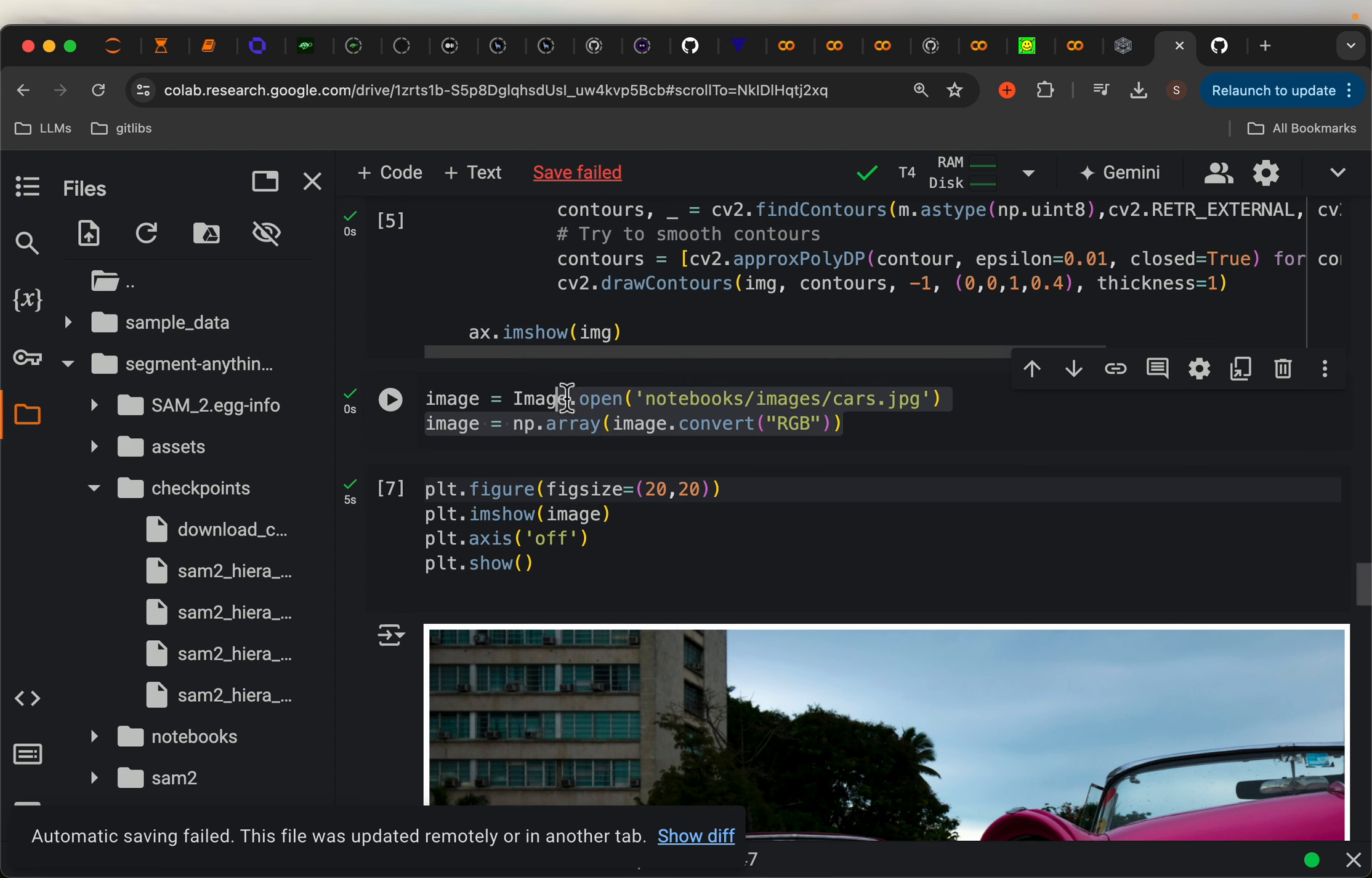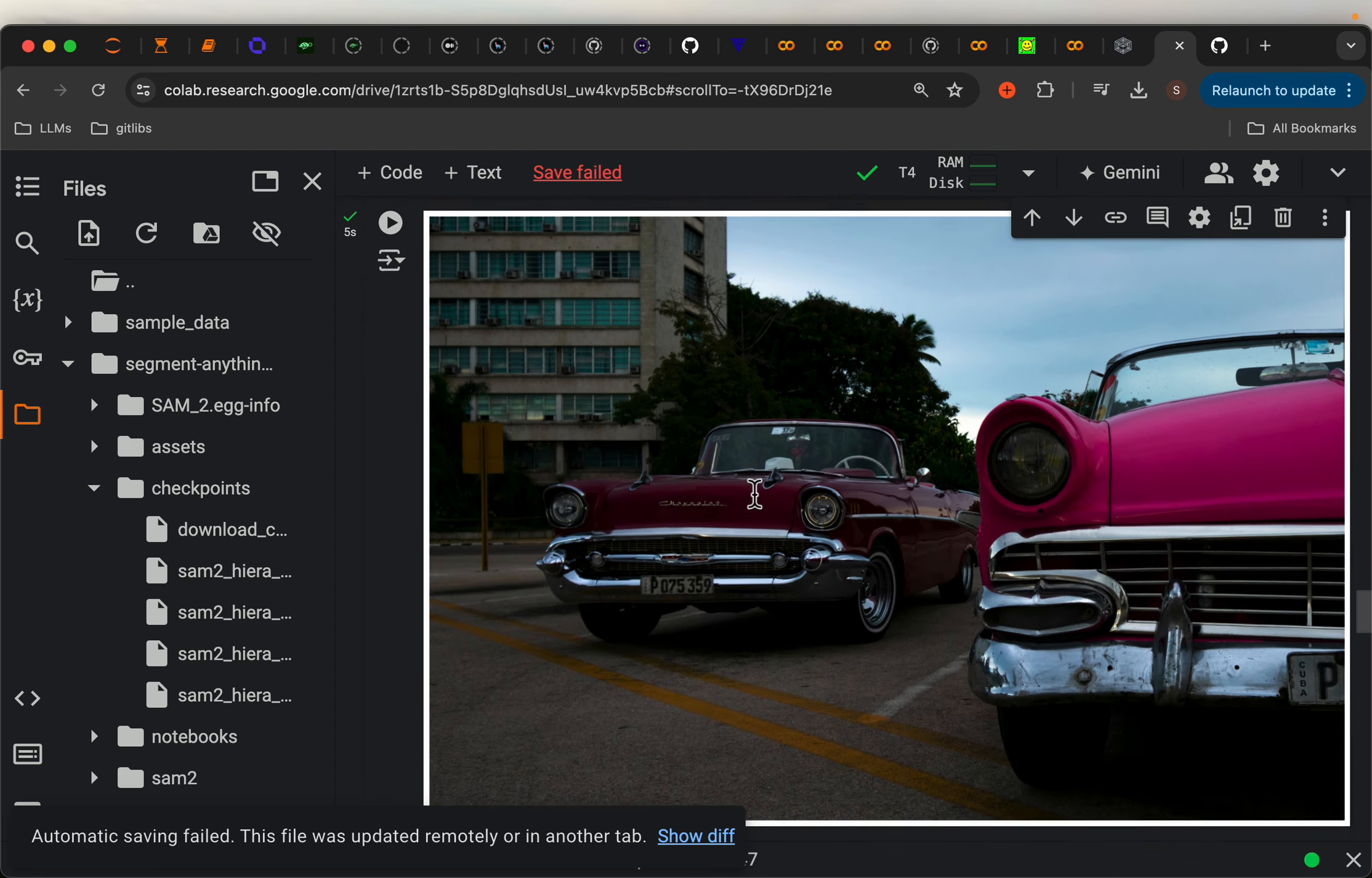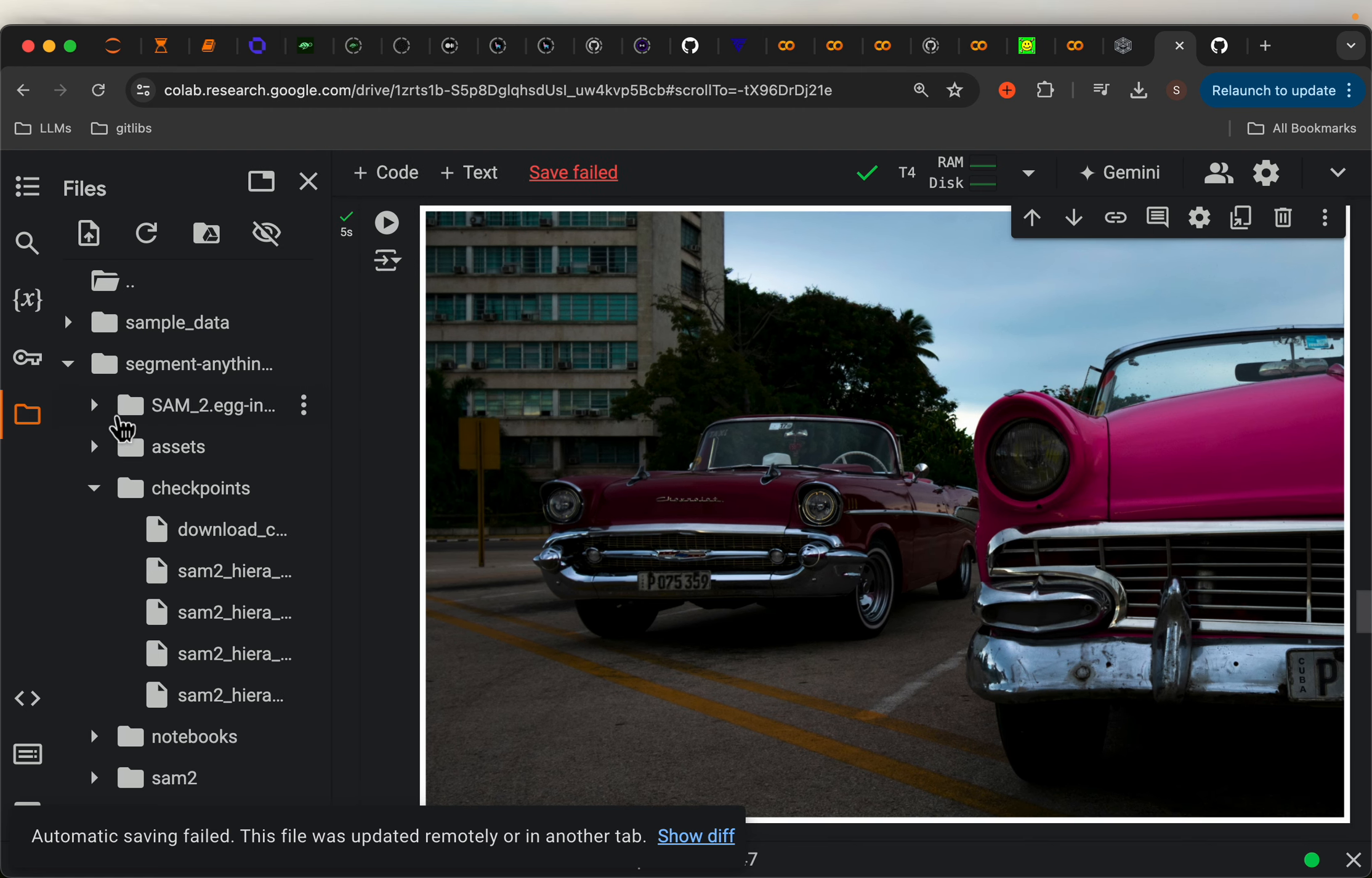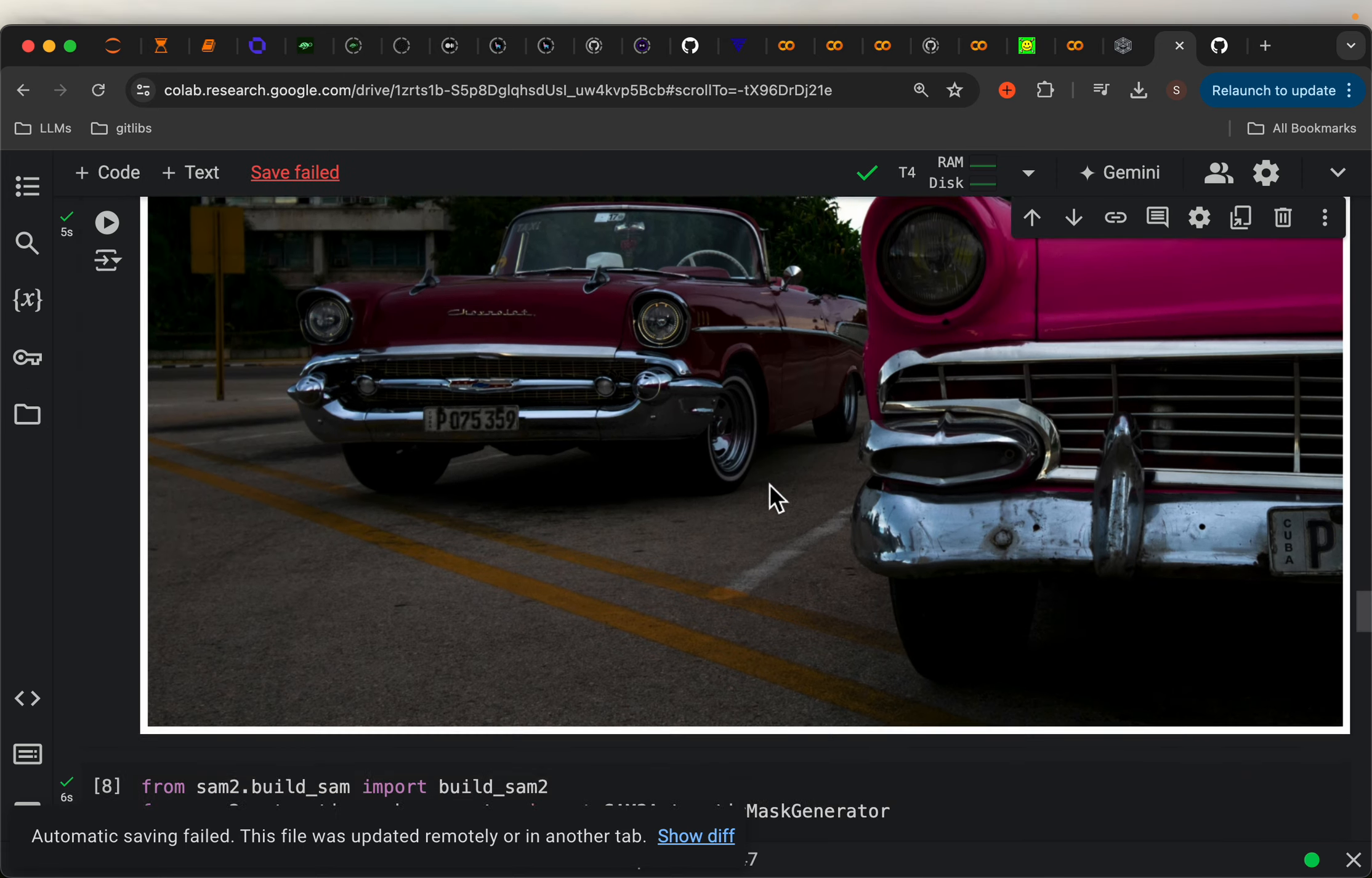So here, we are loading an example image. We are displaying the image. Here is our image. Let me minimize this. So here is our image.